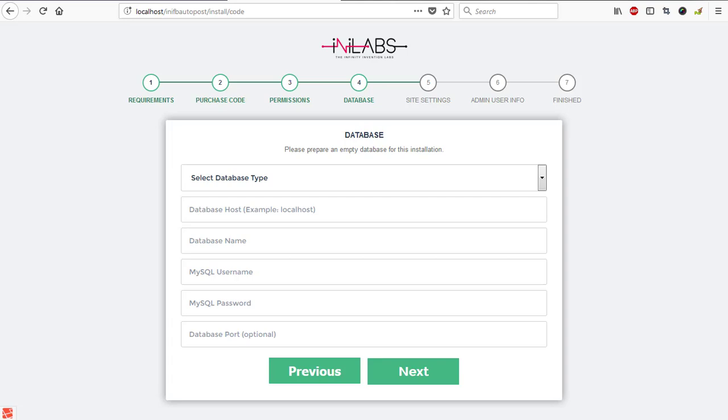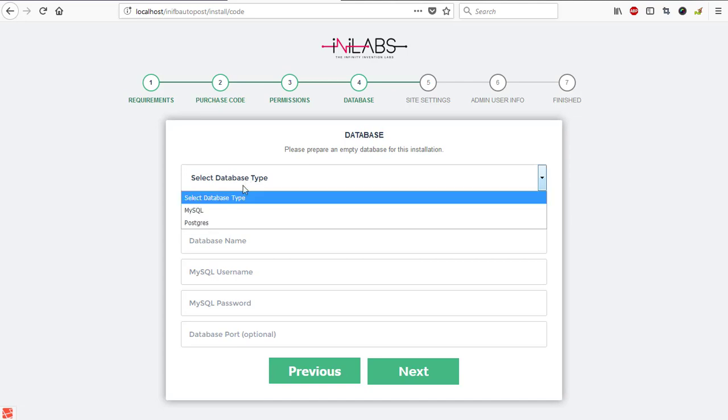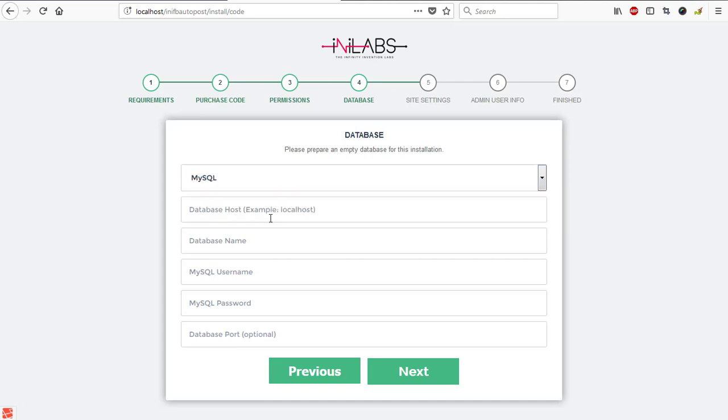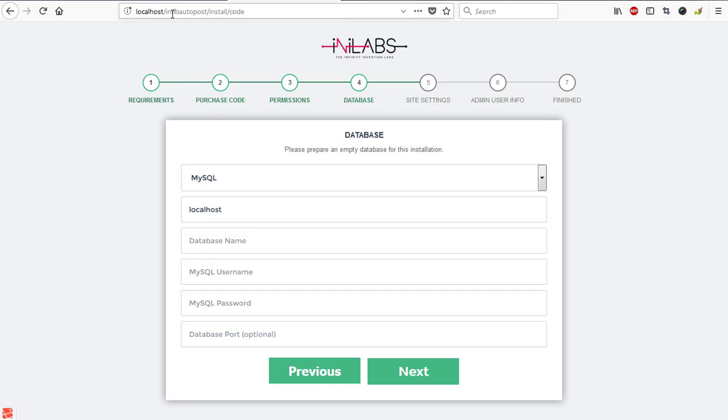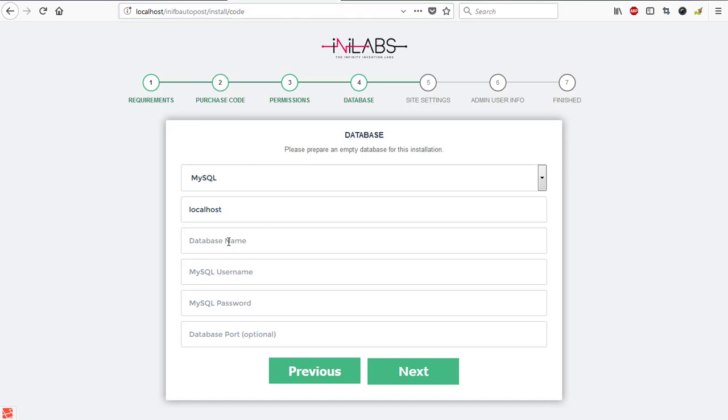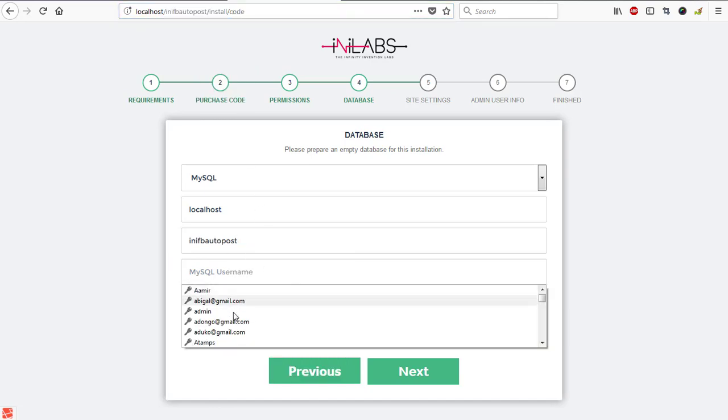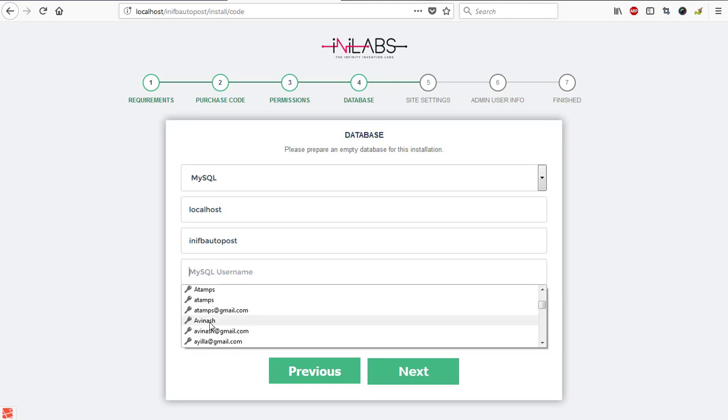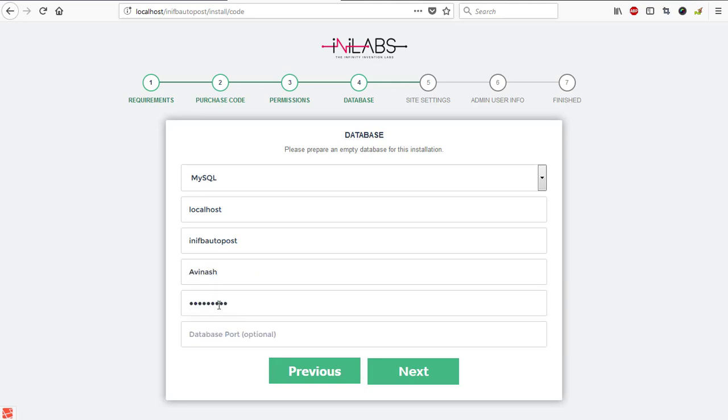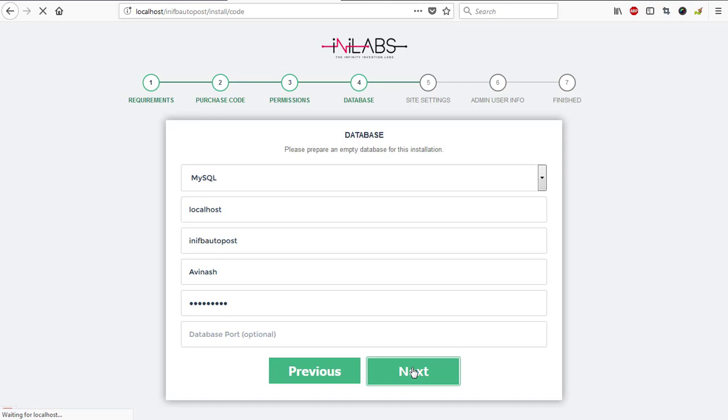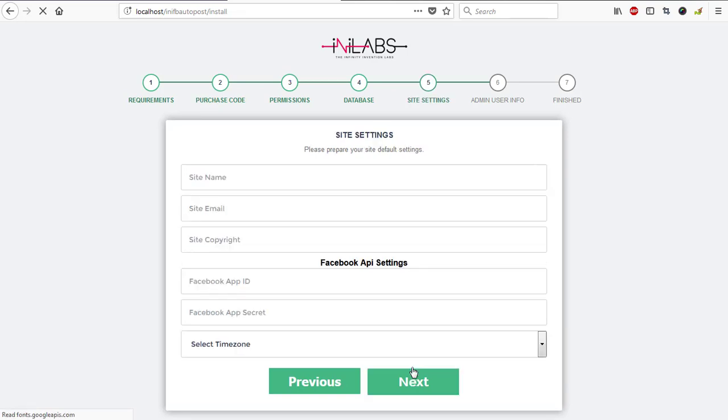All right, so here we are required to enter our database details. The first thing we need to do is select our database type which is MySQL. My host is localhost and my database is init fb auto post. I'll just copy from my URL and paste it on my database. My username I'll be using this time is Avanash with the password pandic006 because InLapse always requires you to use a secured login which is a database username with a password. I can't use root only without a password. Database port is optional so I'll leave it blank and proceed to the next stage which is site settings.